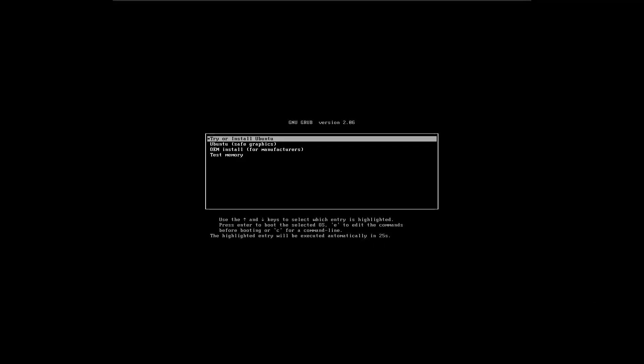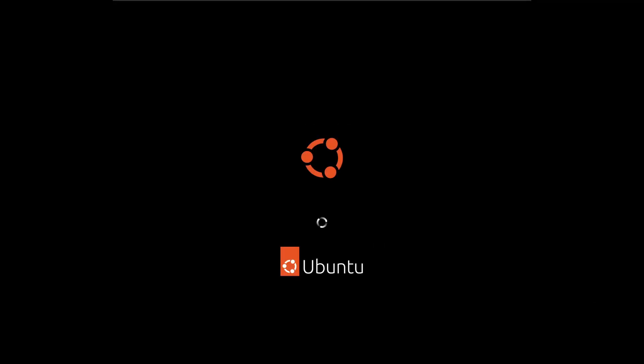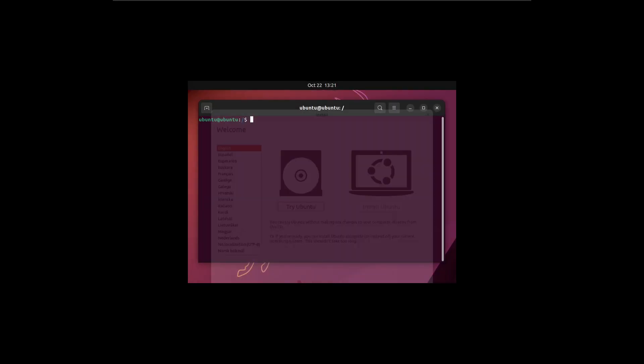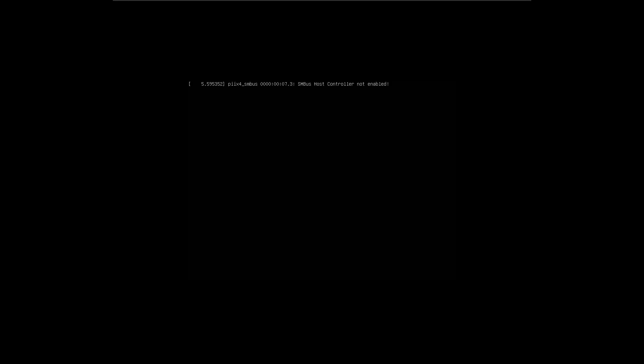Ubuntu 22.10 has been launched by Canonical, codenamed Kinetic Kudu with 9 months of support and major improvements.